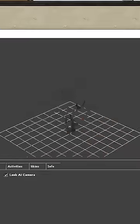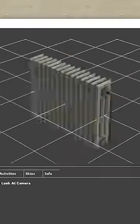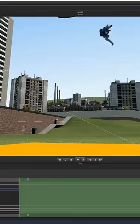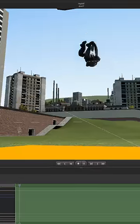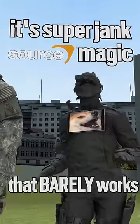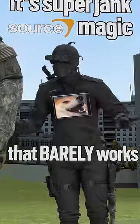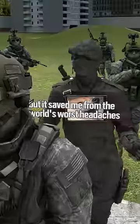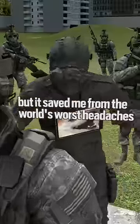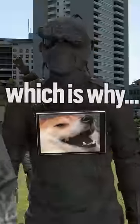I use different objects depending on the death — like I love item_crate for explosion deaths. It's super jank Source magic that barely works, but it saved me from the world's worst headaches, which is why...